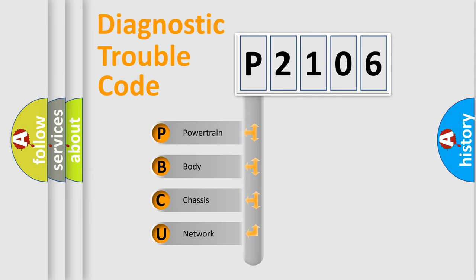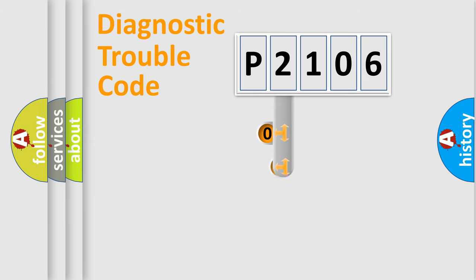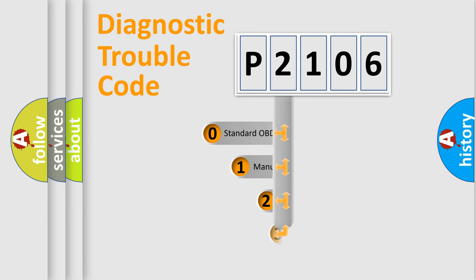We divide the electric system of automobile into four basic units: Powertrain, body, chassis, and network. This distribution is defined in the first character code.